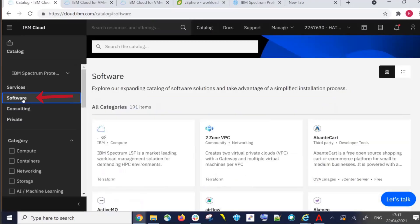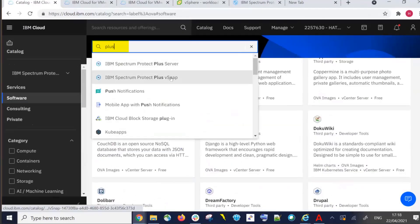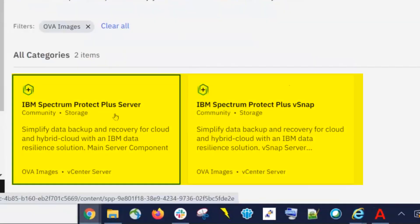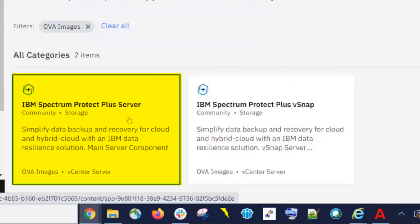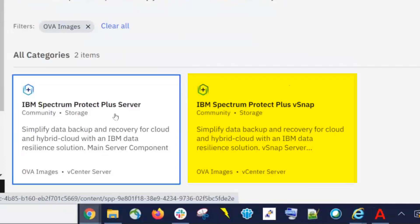From software, if you scroll down and look for the Spectrum Protect Plus Server or vSnap tiles, or you can enter the search term to find them. Clicking on the Server tile will walk you through downloading the OVA images required to manually install the Spectrum Protect Plus Server. Likewise, clicking on the vSnap tile will walk you through downloading the OVA images to manually install Spectrum Protect Plus vSnap.